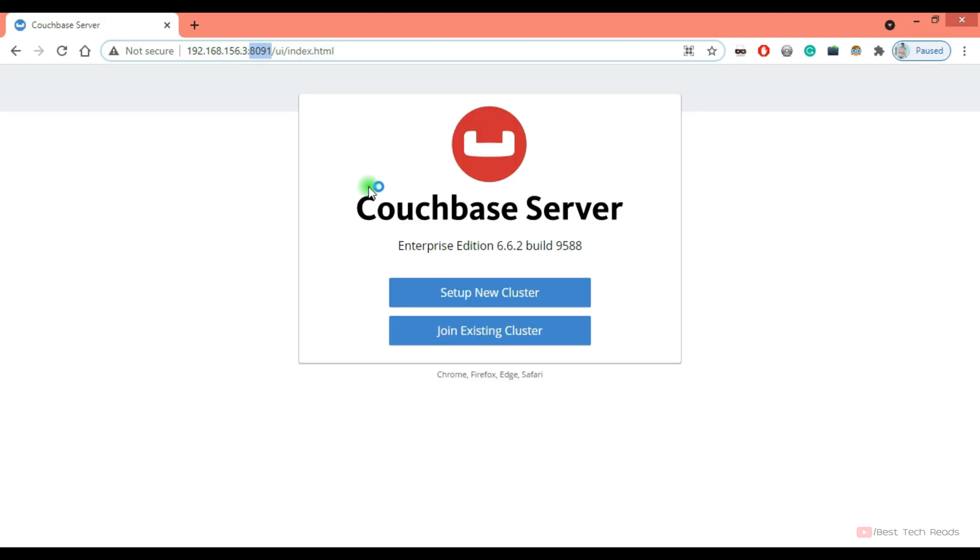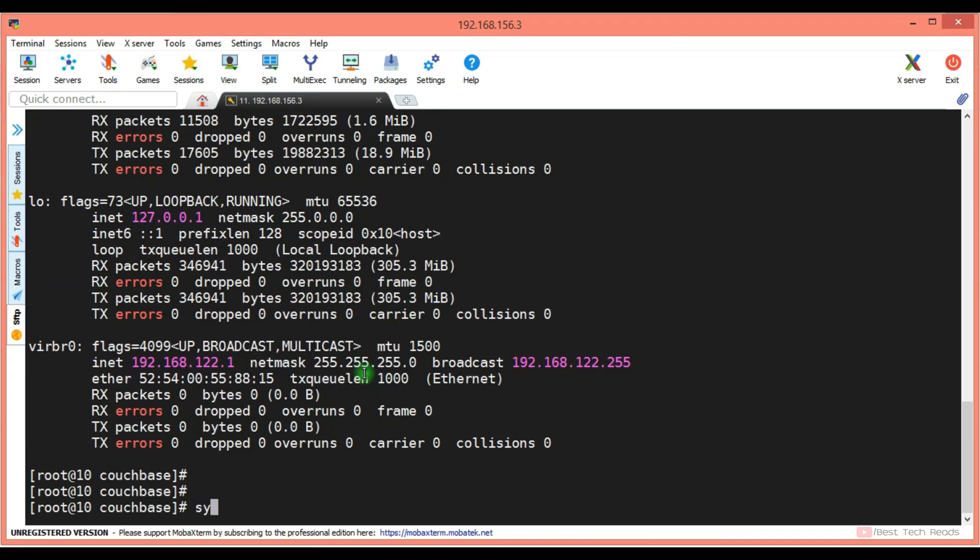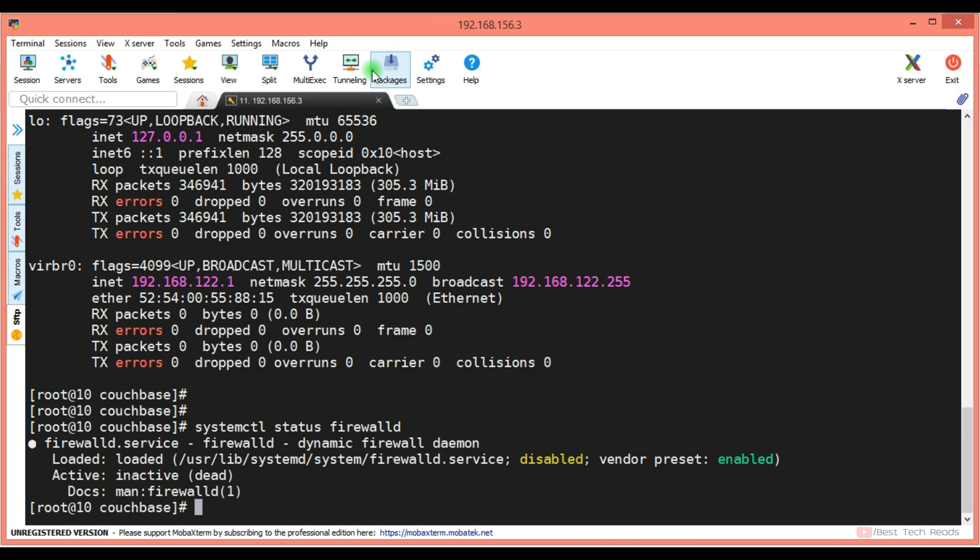I'm able to see the Couchbase server setup wizard. If you are not able to get this page, probably firewall is running on your server. You can check that with systemctl status firewalld. In my system, it is not running. In case it is running, you can stop it or you can access through tunneling. I have configured the tunneling in my MobaXterm application.